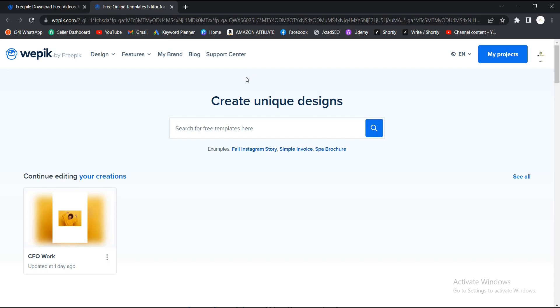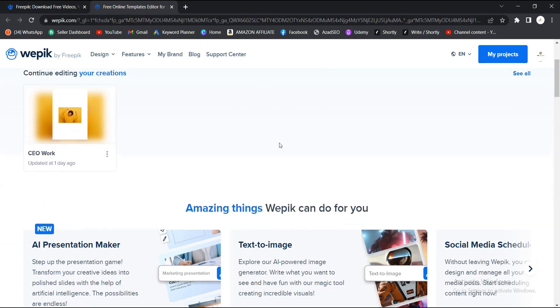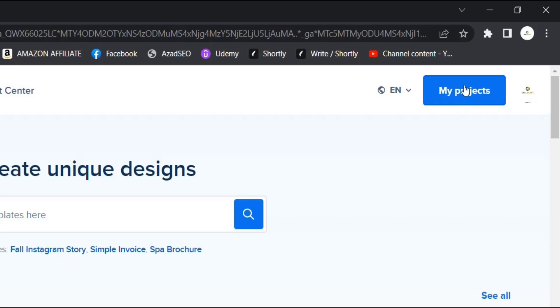This is the interface you get. I already have an account with them and I've already tried out some things here. This is the first thing I tried, so I was just trying out some other things. You go to My Projects.